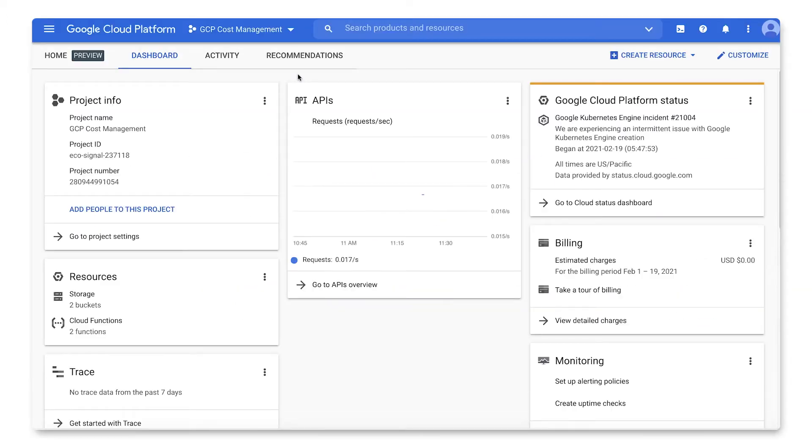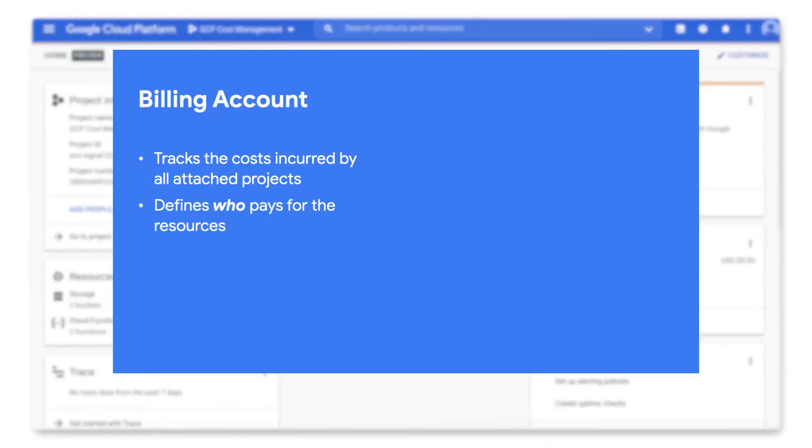Your billing account and payments profile work together. The billing account tracks the costs incurred by all attached projects and defines who pays for the resources.